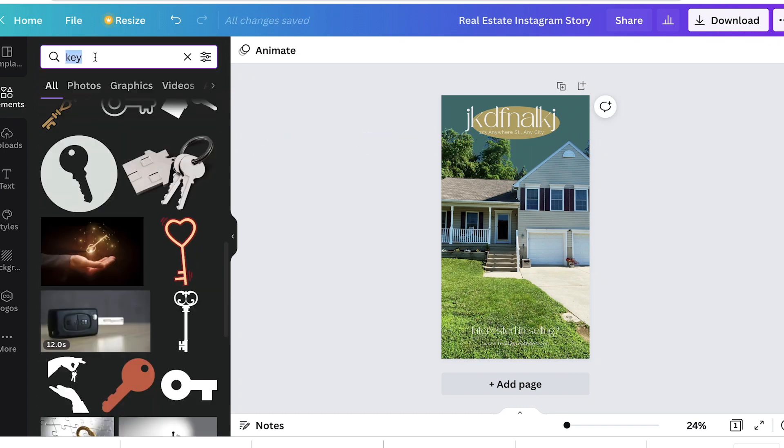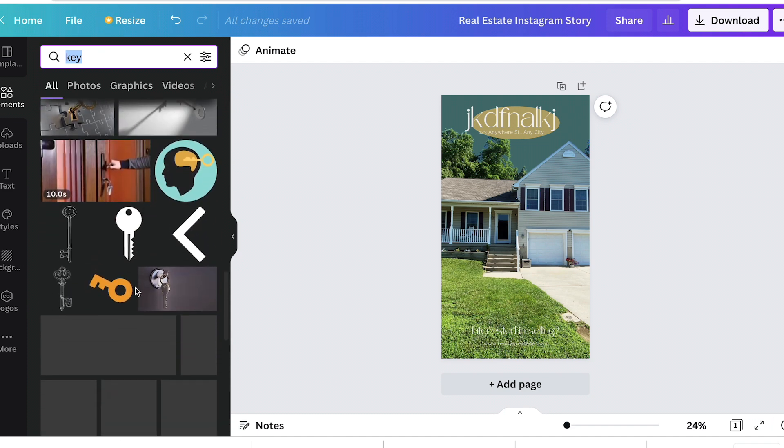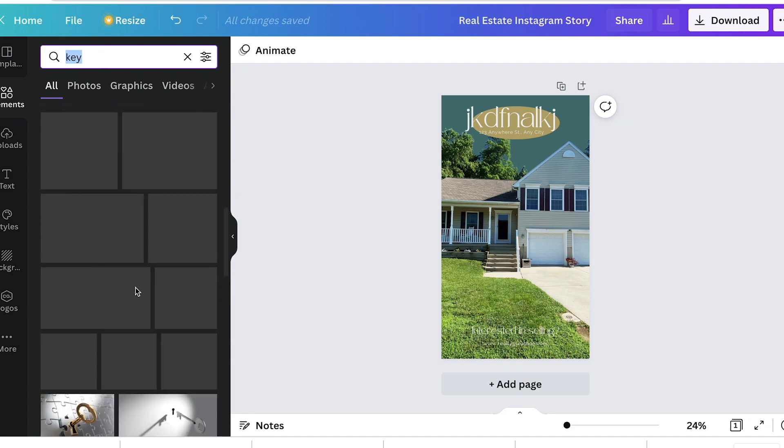A lot of them are free. The ones that say pro beside them, that you have to have the pro version. It is a lot simpler than people want to make it. As long as someone's telling you where to get everything.